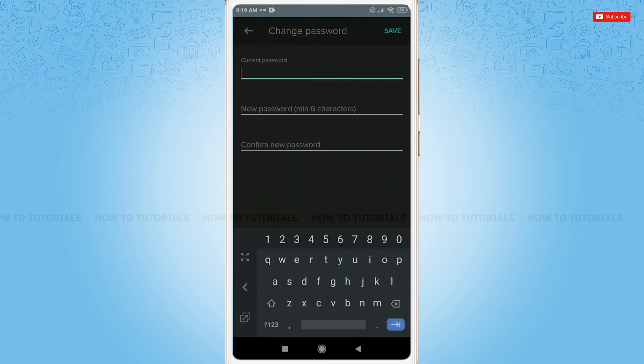To change your password, you need to first provide your current password.